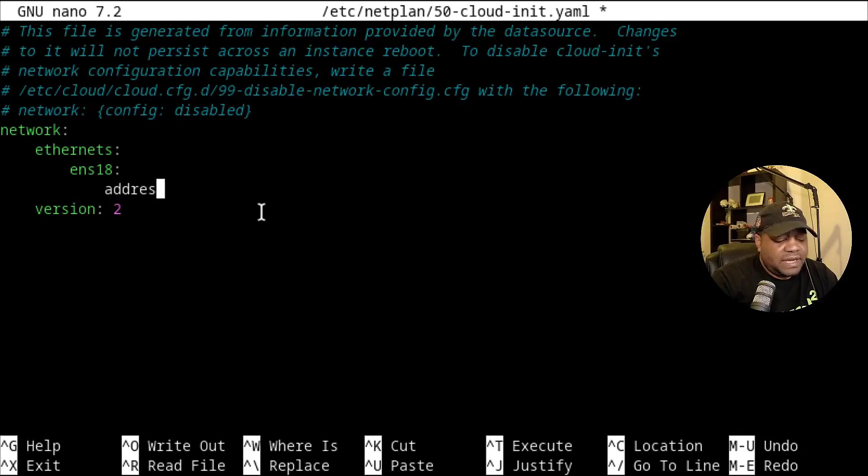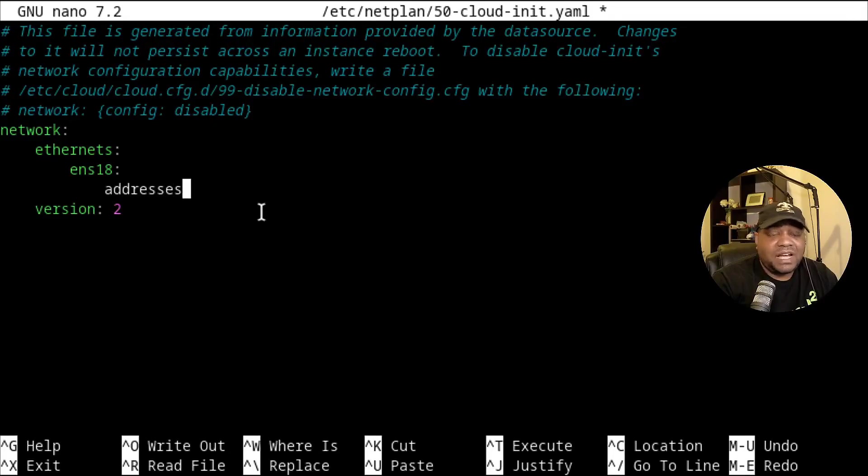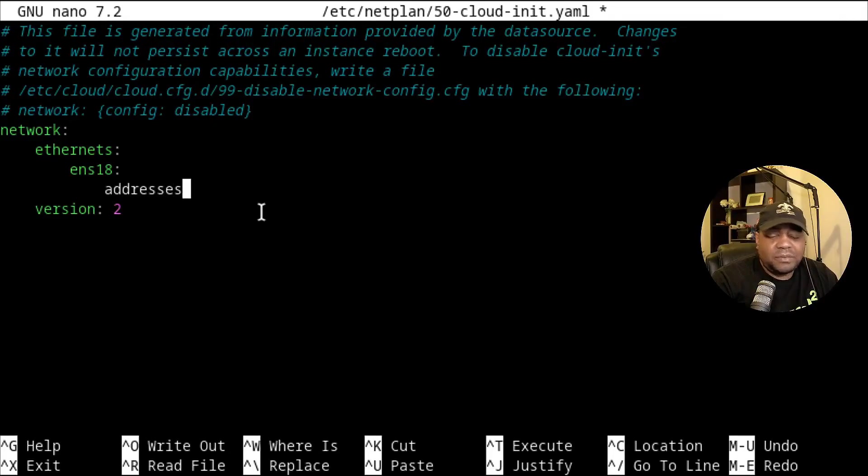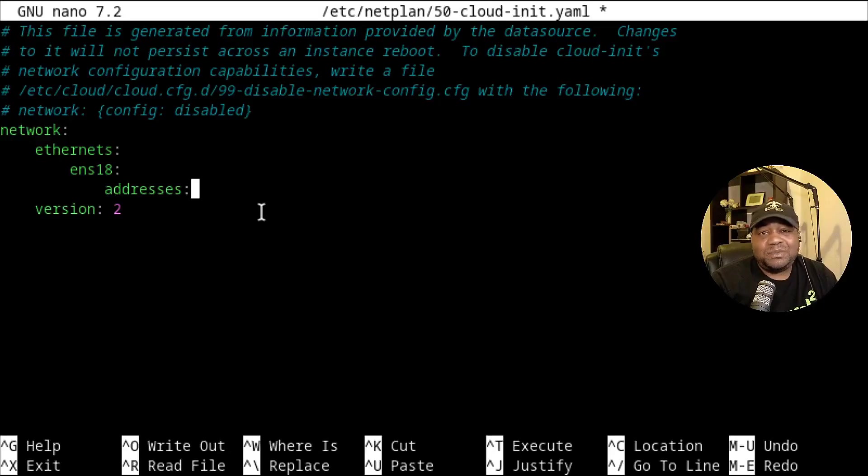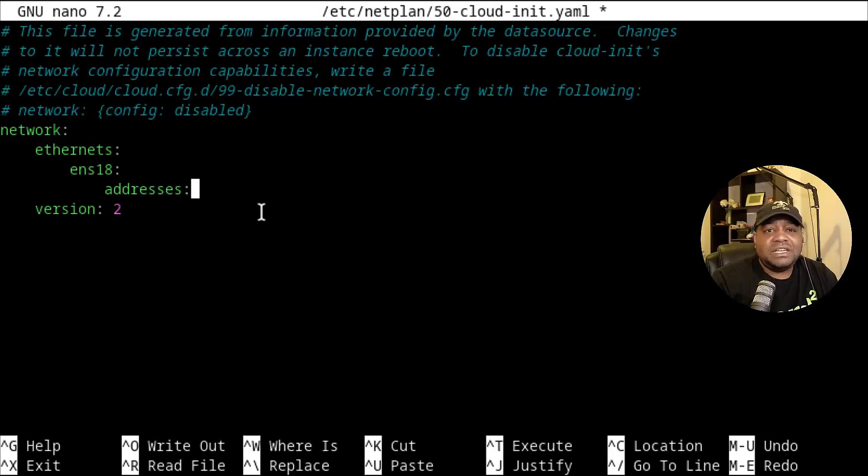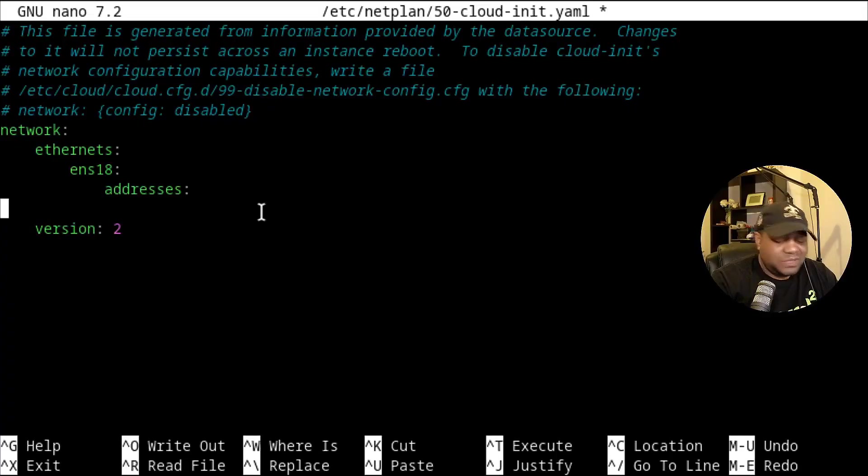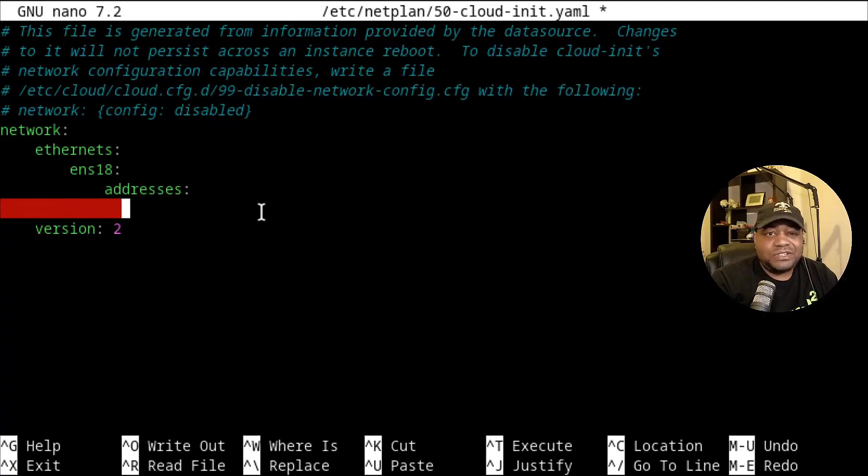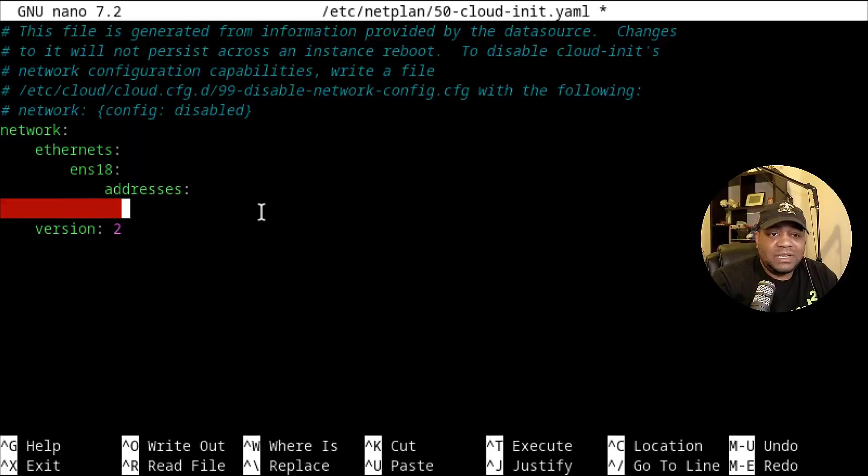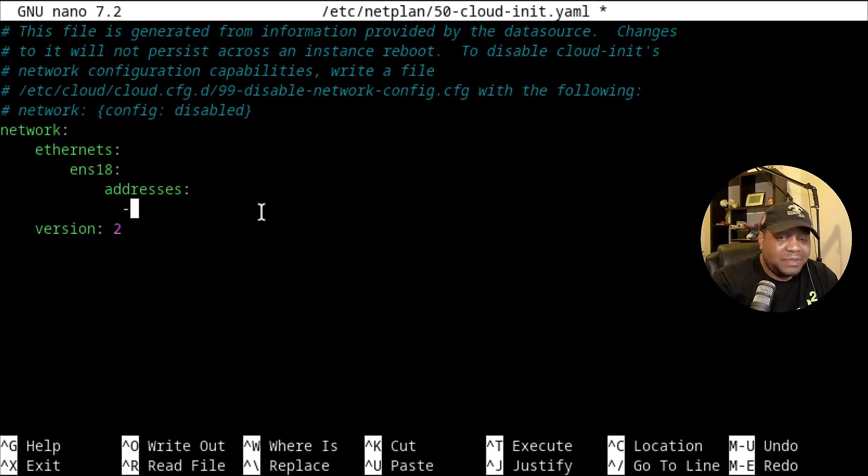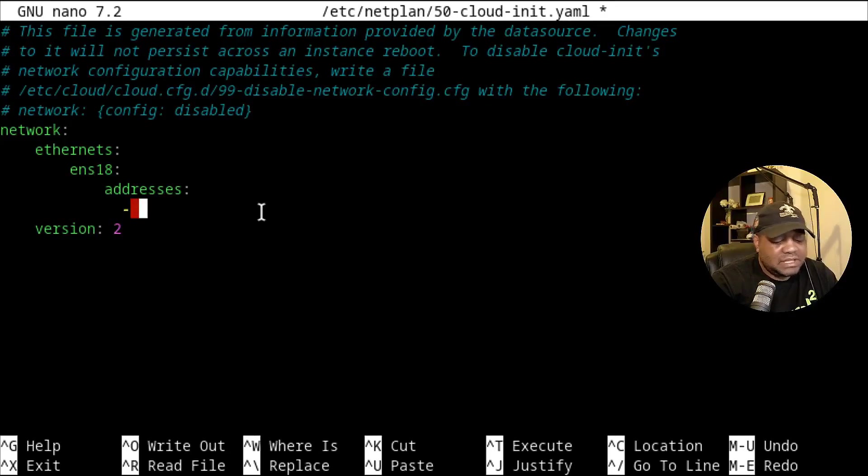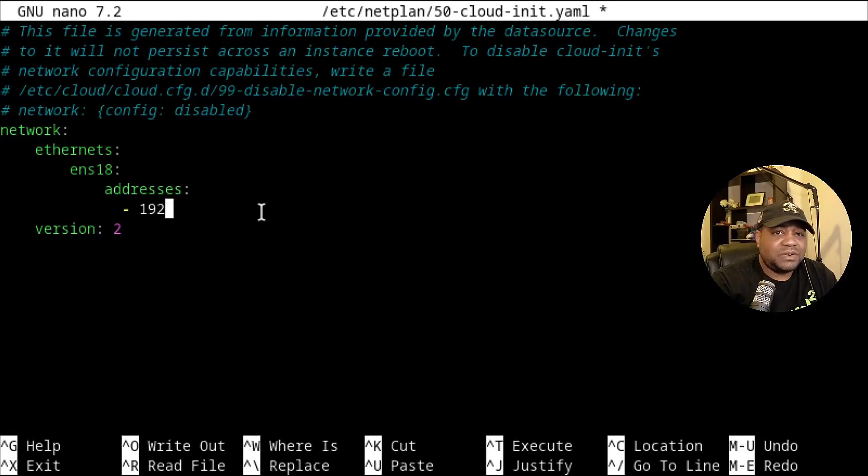And then what we want to do is type addresses. Just so you guys know, I have an example of this file on my GitHub. So just go to Keep It Techie on my GitHub. And there's an example of this actual file. So let's add our IP address. And one thing about YAML is it's kind of particular about the way you type things. So I'm just going to follow it as best to copy it. That way you don't mess up anything while typing it because otherwise the configuration won't work.